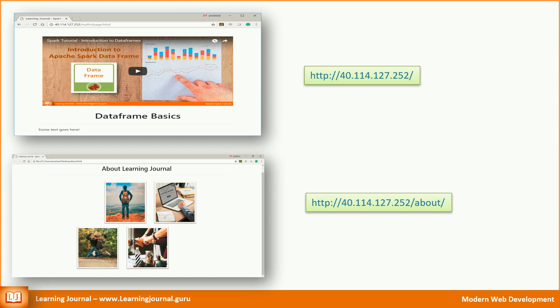We accomplished the first part of giving a search engine friendly URL to our website. The next thing we want to do is replace the IP address with a meaningful domain name — we will cover that in a separate video. Thank you for watching Learning Journal. Keep learning and keep growing.